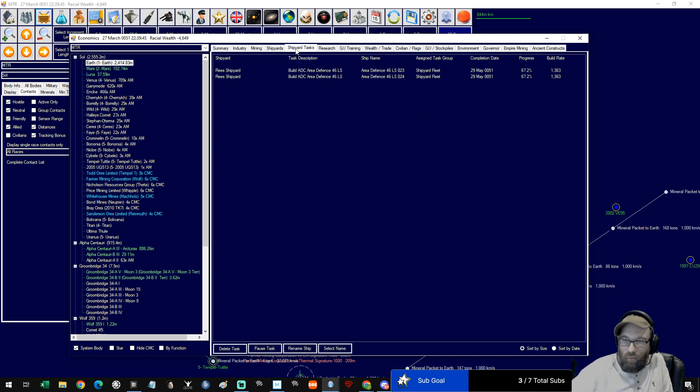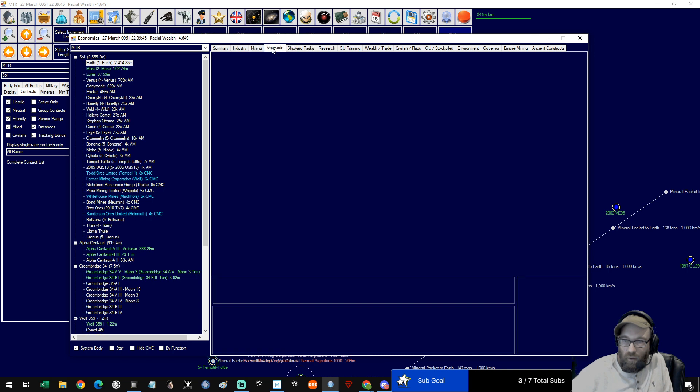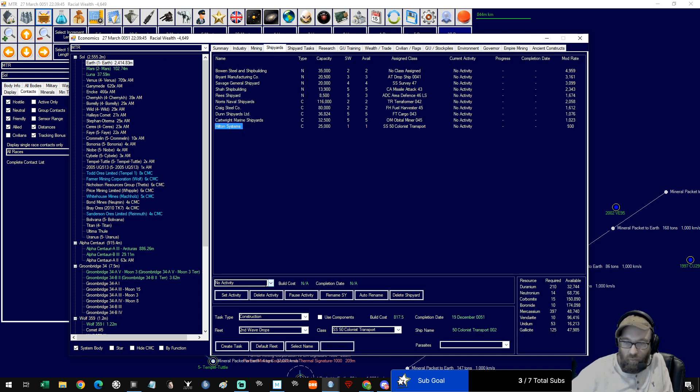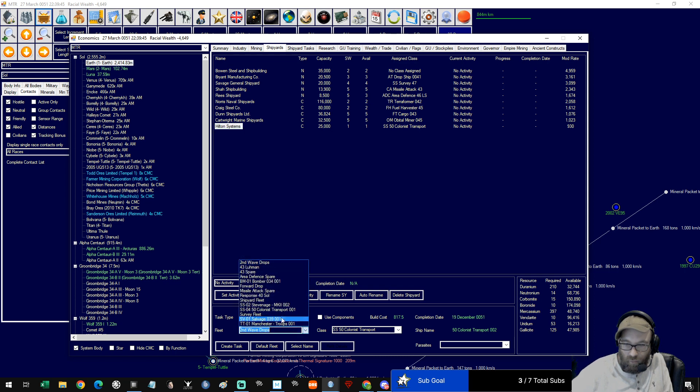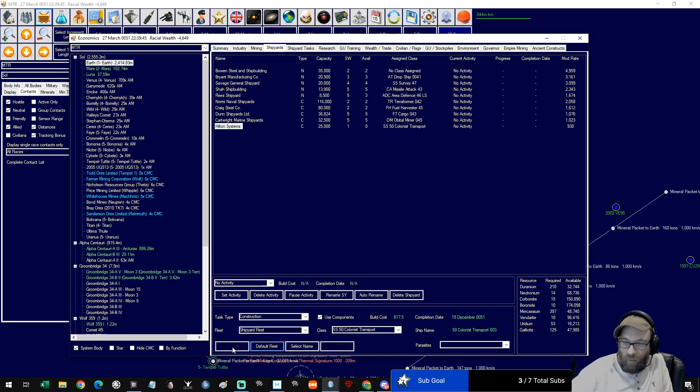What we will do is build more of them. Earth shipyards, we're not going to build loads. Construction into fleet, use components, build me another one. I'm going to keep that under control.